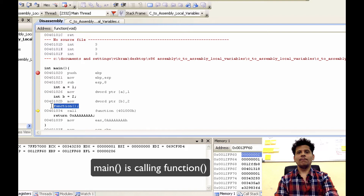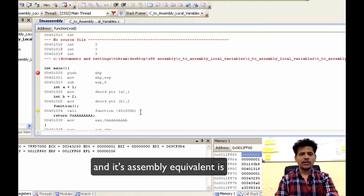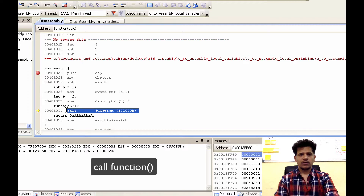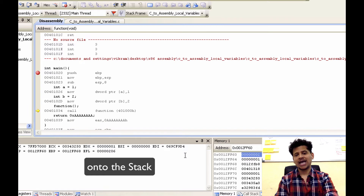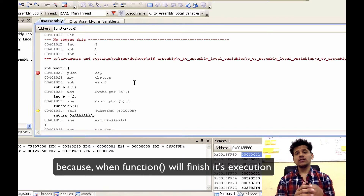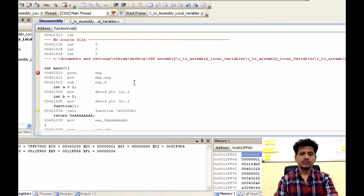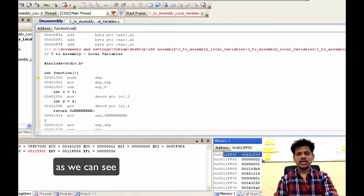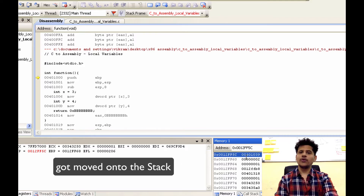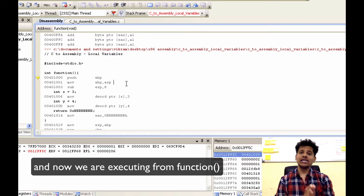Now in the C program, main is calling function, and its assembly equivalent is the call instruction. For that, we will move the next instruction's address onto the stack, because when function finishes its execution, it can return to main using that address on the stack. Let's step into that. As we can see, the next instruction's address got moved onto the stack, and we have passed control to the function. Now we are executing from function.